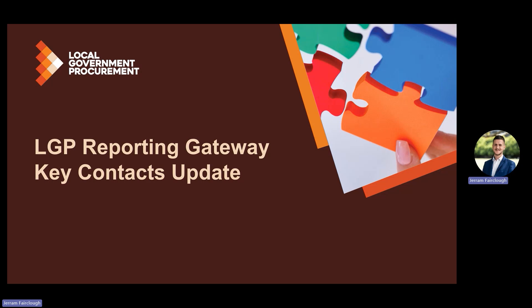This latest update enables LGP approved contractors to administer updates and changes to their key contacts within the reporting portal.